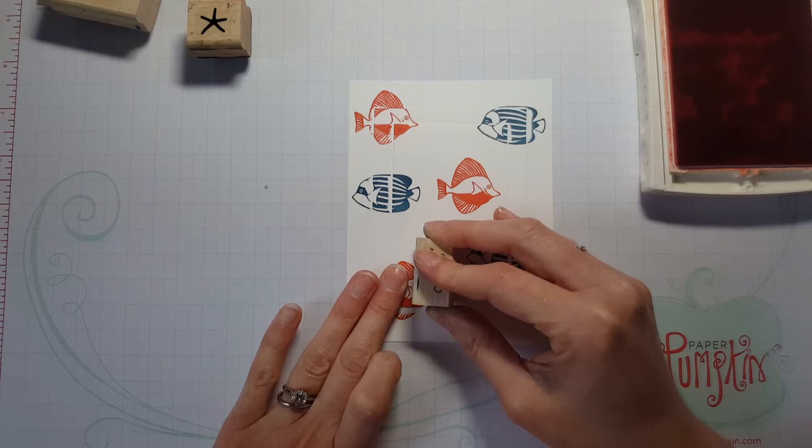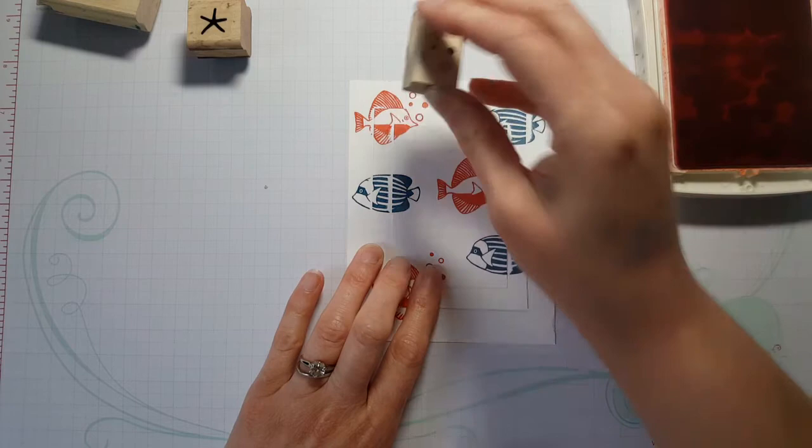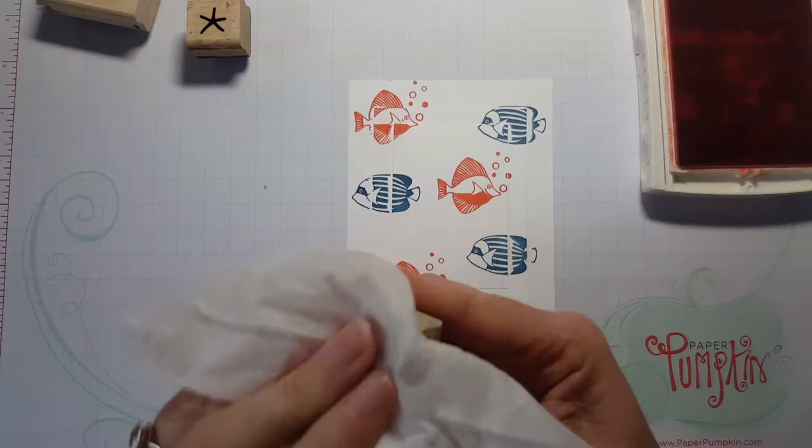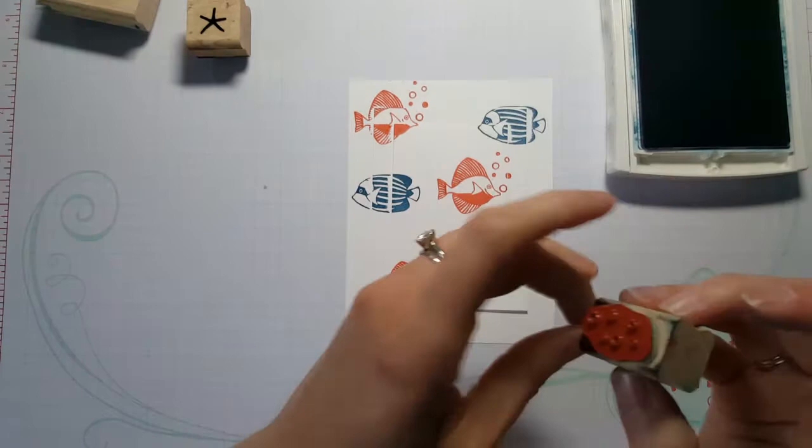I'm going to do my bubbles next. So I'm going to take the little bubbles and the calypso coral ink and I'm going to put that above this fish. One above that fish. And I moved this slightly, so I'll move it back. But again, it doesn't really matter all that much. You want to kind of keep it straight as best as possible, but don't freak out about it. It's super forgiving. So I'm going to go ahead and clean this stamp off. And now I'm going to switch back to the dapper denim again.